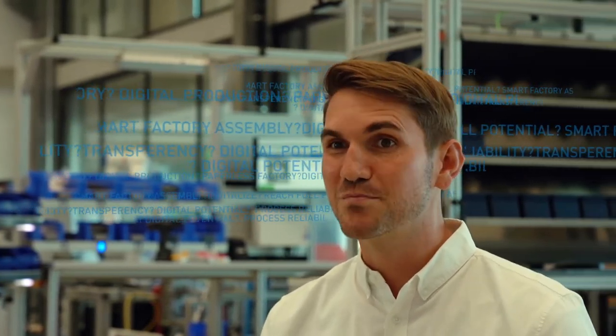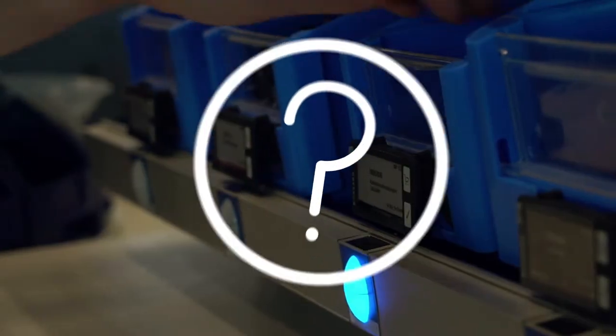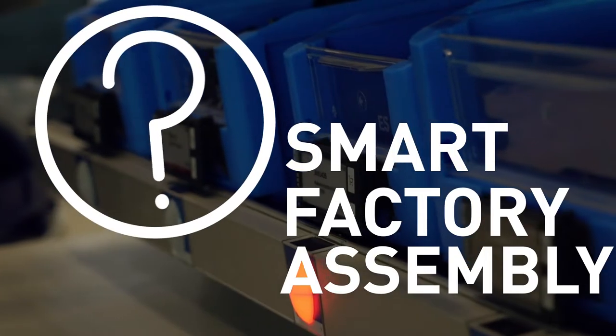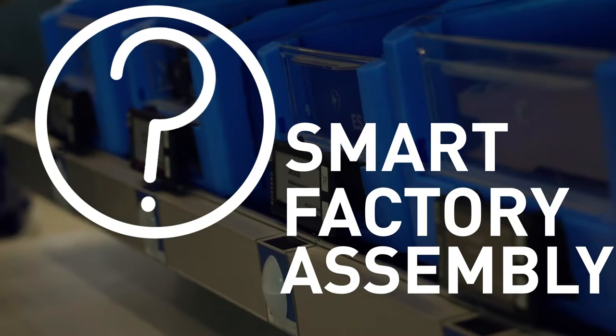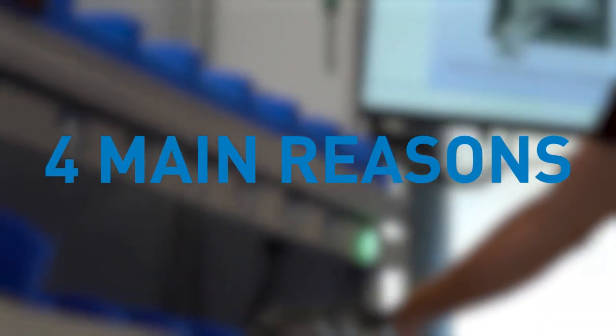In our experience, it's easier to start than you think. So why would you choose SmartFact Assembly by Bosa for your production? There are four main reasons.